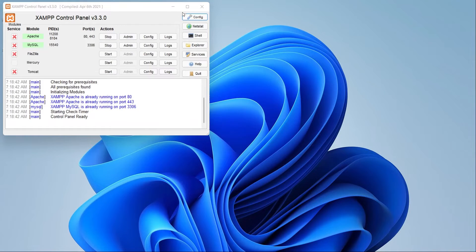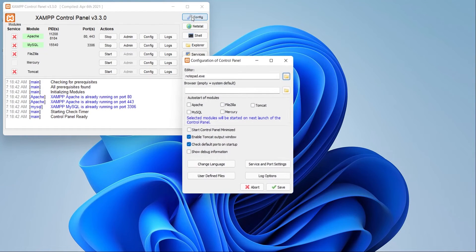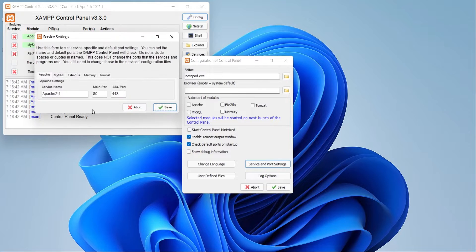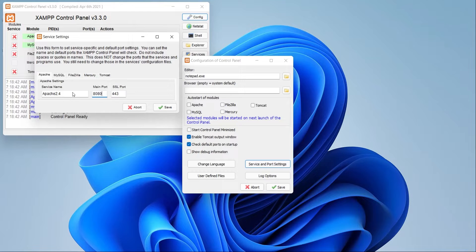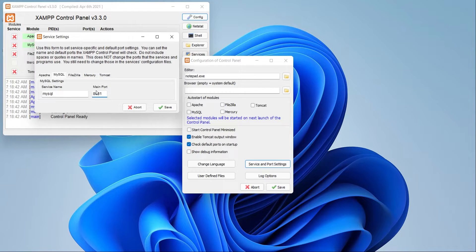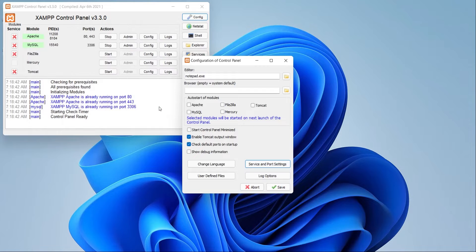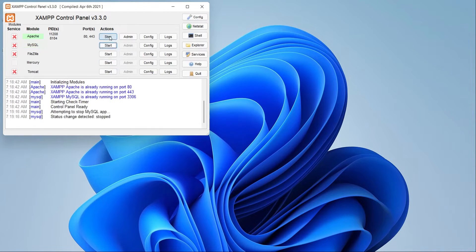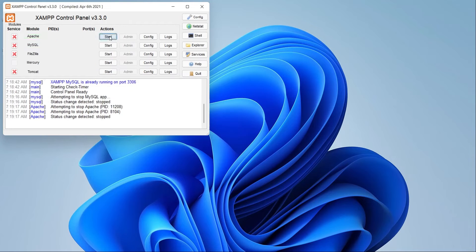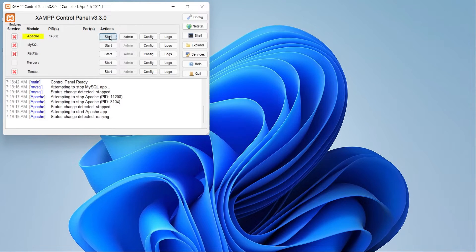Click on the configuration button and then open the service and port settings. Change the web server port to 8080 and MySQL server port to 8081. Save the settings. Stop the servers and restart them.